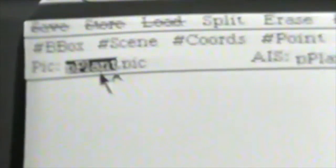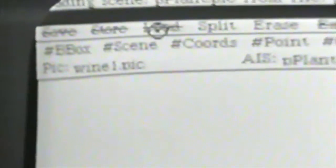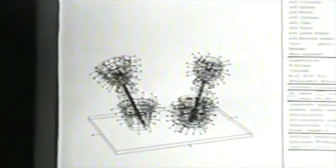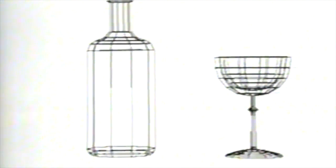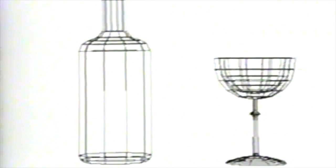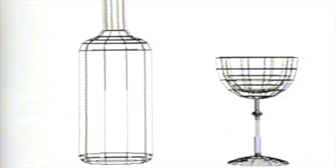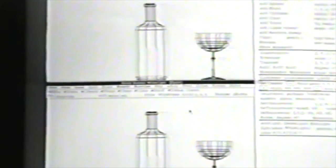Now I'll load in another picture which shows a wine bottle and a wine glass, by typing the name of the picture and clicking the Load button twice again. Once again, we start out with a wireframe drawing. I'm going to edit this scene, and it will be useful to look at it from more than one view at the same time. I can split the viewer into two viewers and change the camera position for each view.